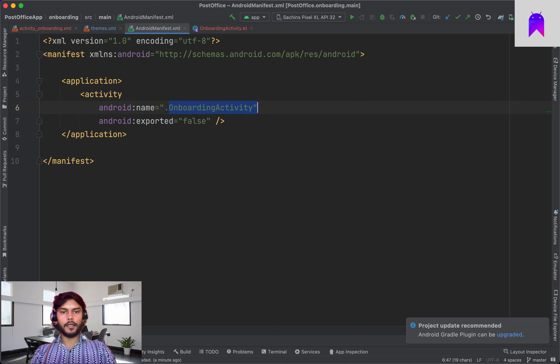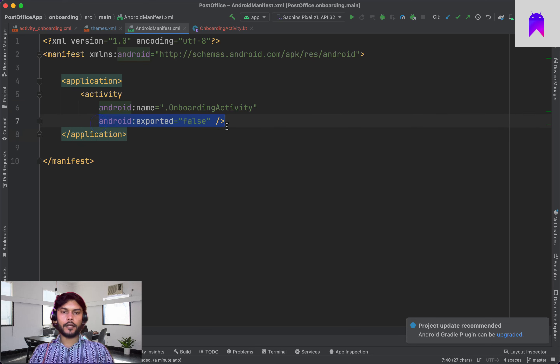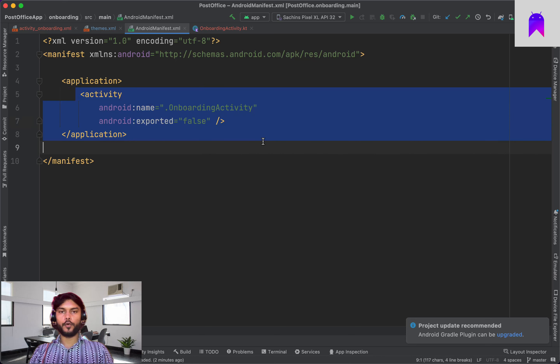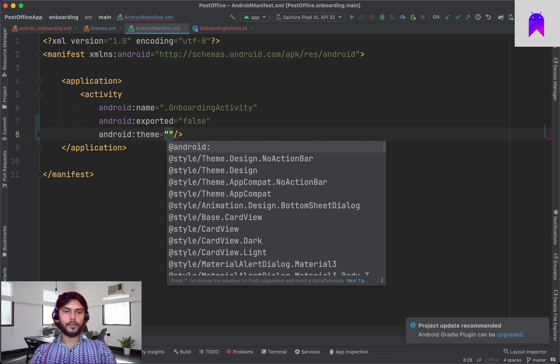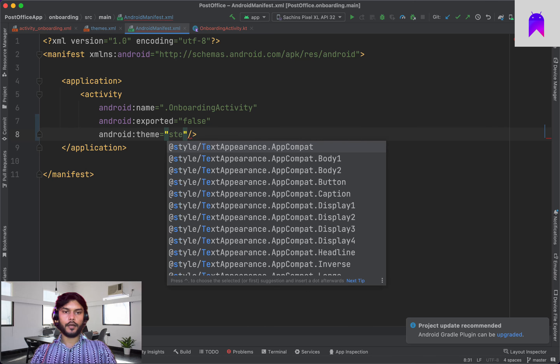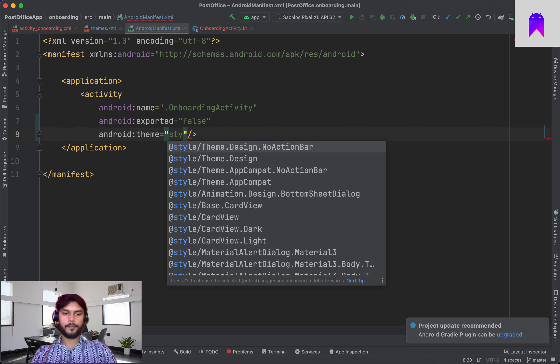You'll see 'exported' added to every activity or Android component inside a manifest file. After Android 12, if we want to access any activity or Android component from outside the application we need to export those components. I have a playlist on my channel covering Android 12 changes if you're keen to learn. For now, let's add the theme attribute here using our FullScreenTheme style.